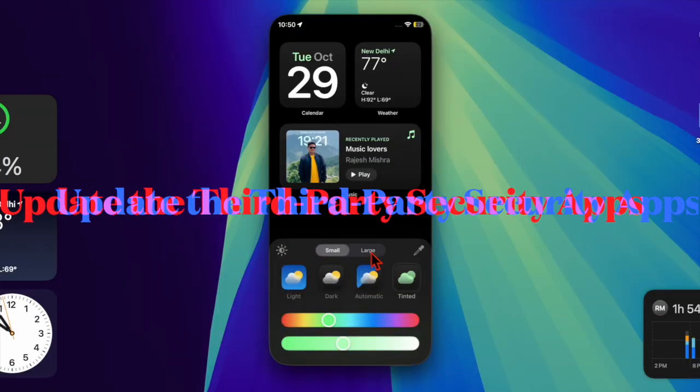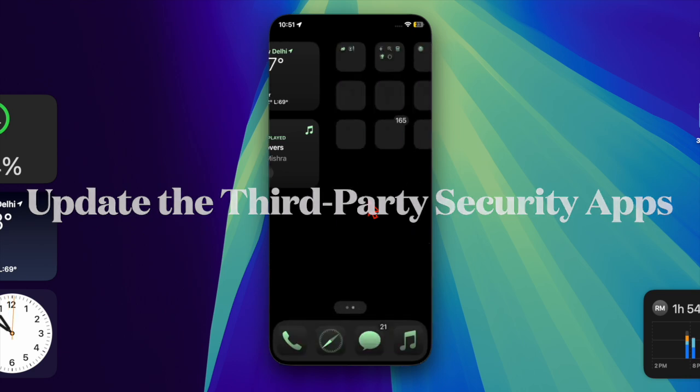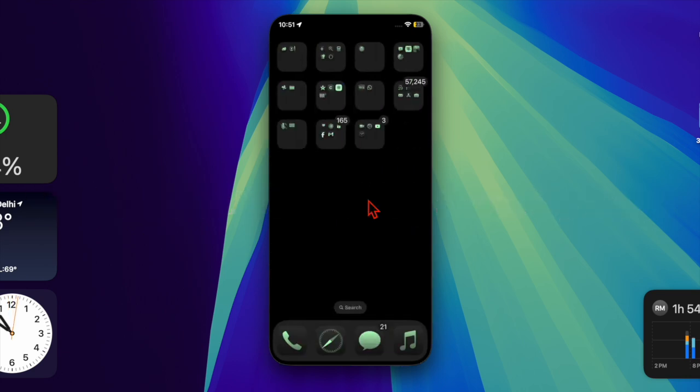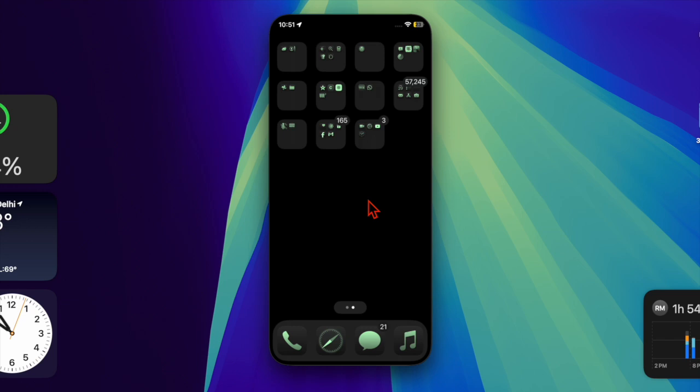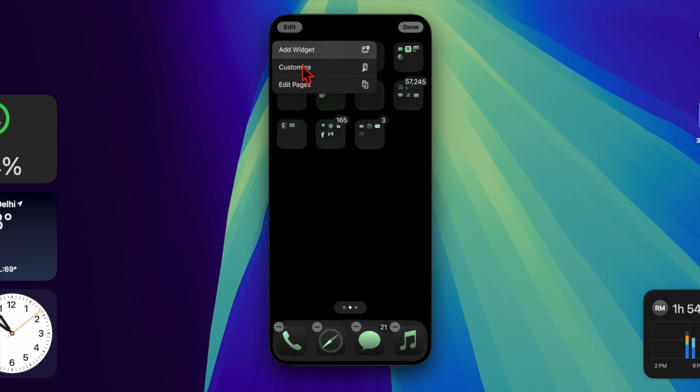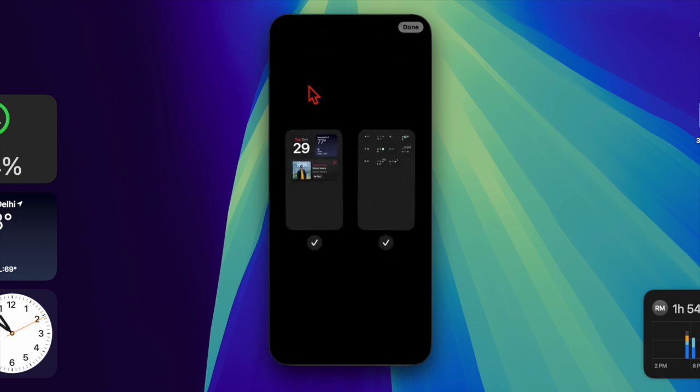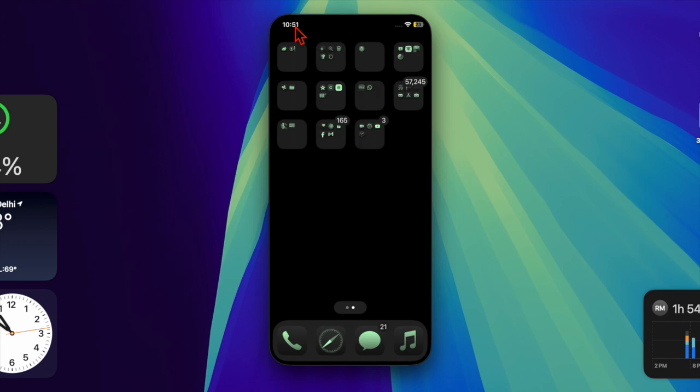Then I would recommend you update third-party security apps. If you have third-party security software such as firewalls, VPNs, or antivirus programs installed, it's important to update them all. App developers frequently release updates to resolve compatibility issues with new macOS versions.